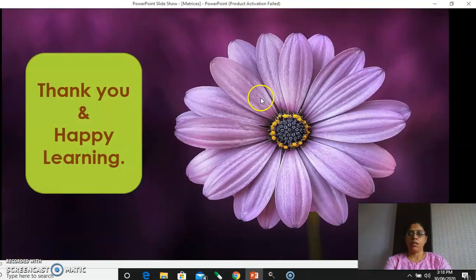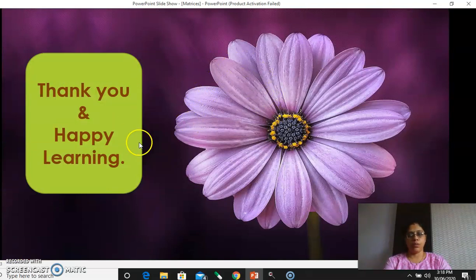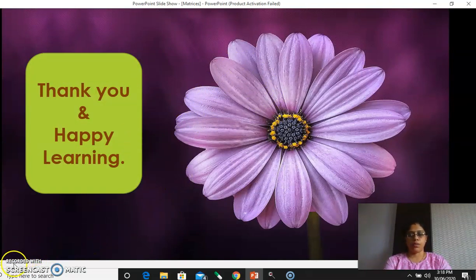Here we'll stop. Thank you and happy learning. If you have any doubts, please ask. Thank you once again.